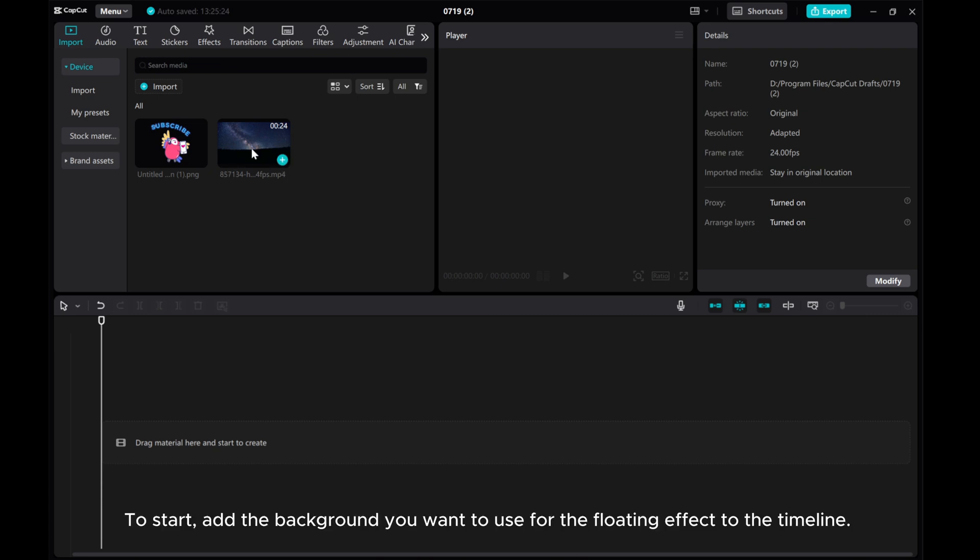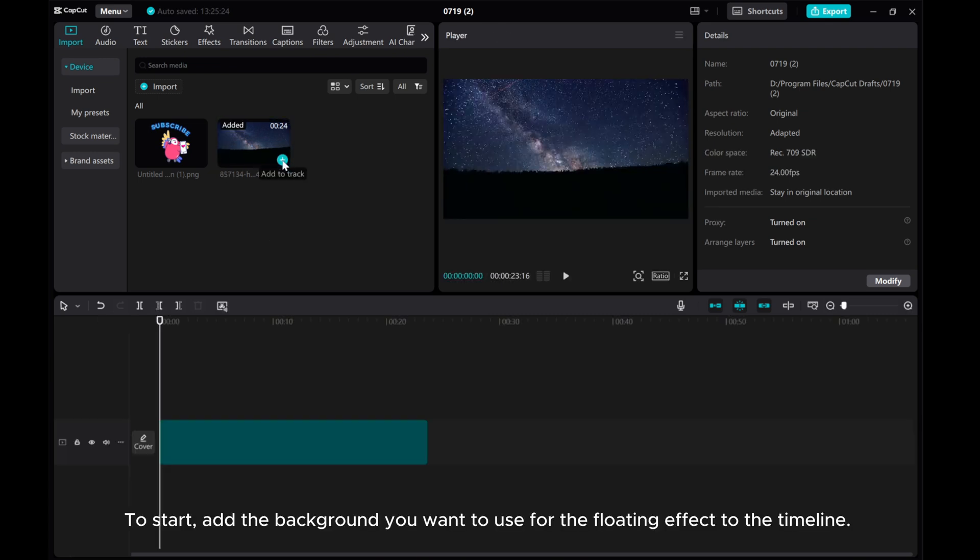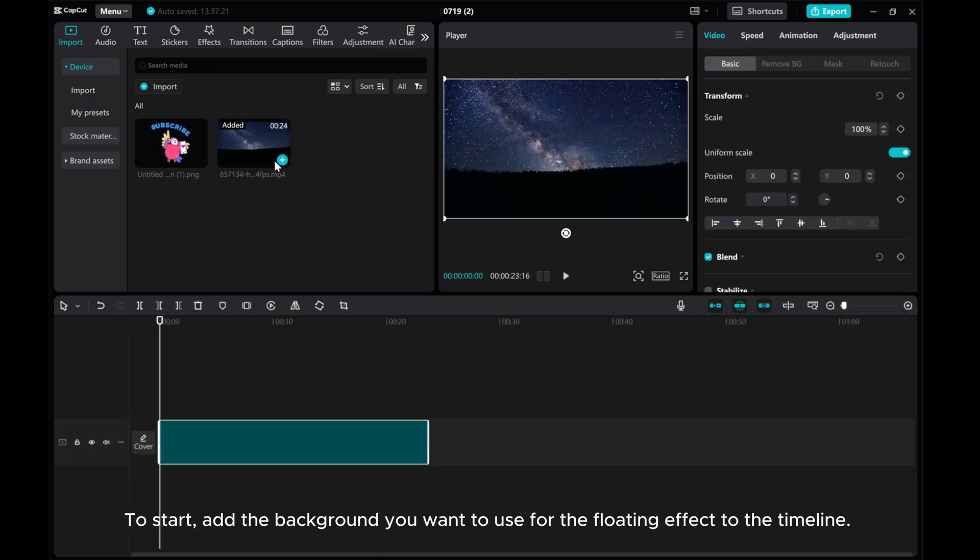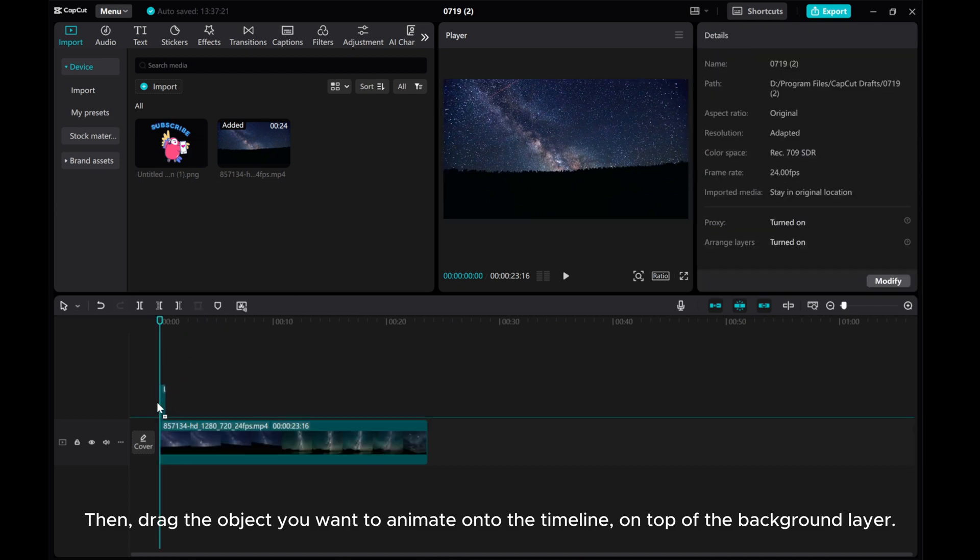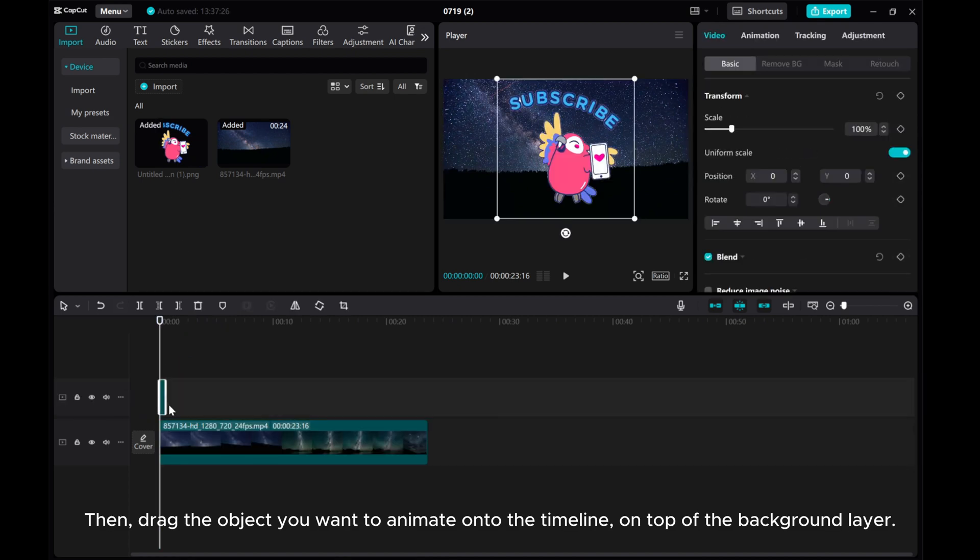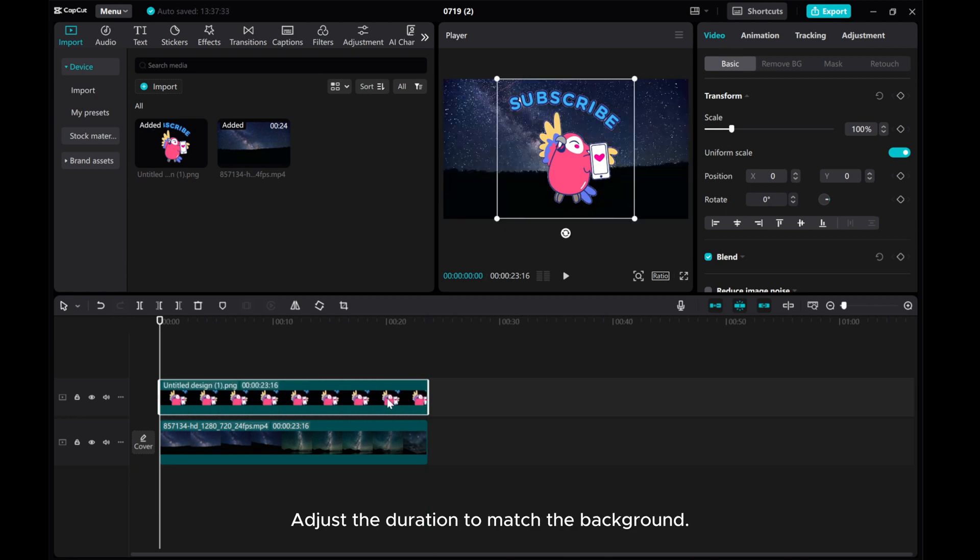To start, add the background you want to use for the floating effect to the timeline. Then, drag the object you want to animate onto the timeline on top of the background layer. Adjust the duration to match the background.